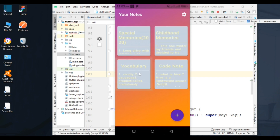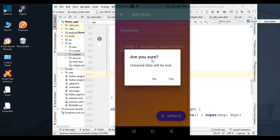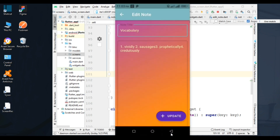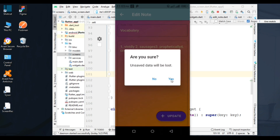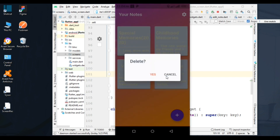If you go to edit any note and press back, an alert dialog will be shown. The dialog has two options: yes and no. If you click no, you will stay on the edit screen. If you click yes, you will go to the notes screen. You can also delete the notes.